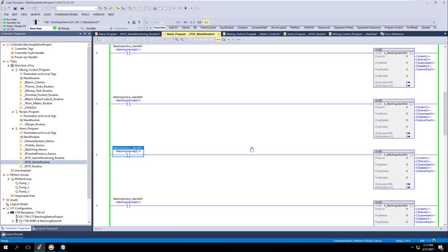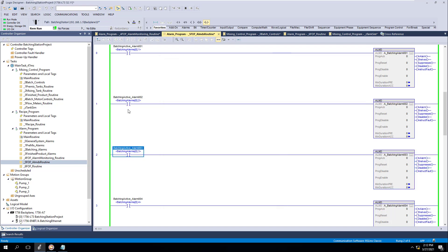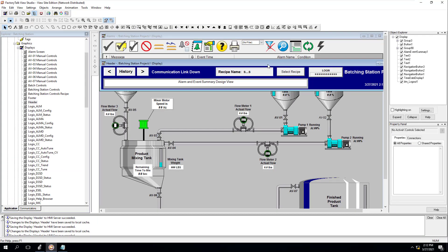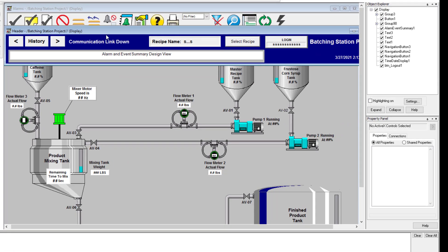In the last video we talked about how to do an acknowledge all. I want to give you the implementation of that, so let's go in here and turn this back to acknowledge required. That's going to take care of that, and now I'm going to go to my header. This is going to do a little bit with VBA code.